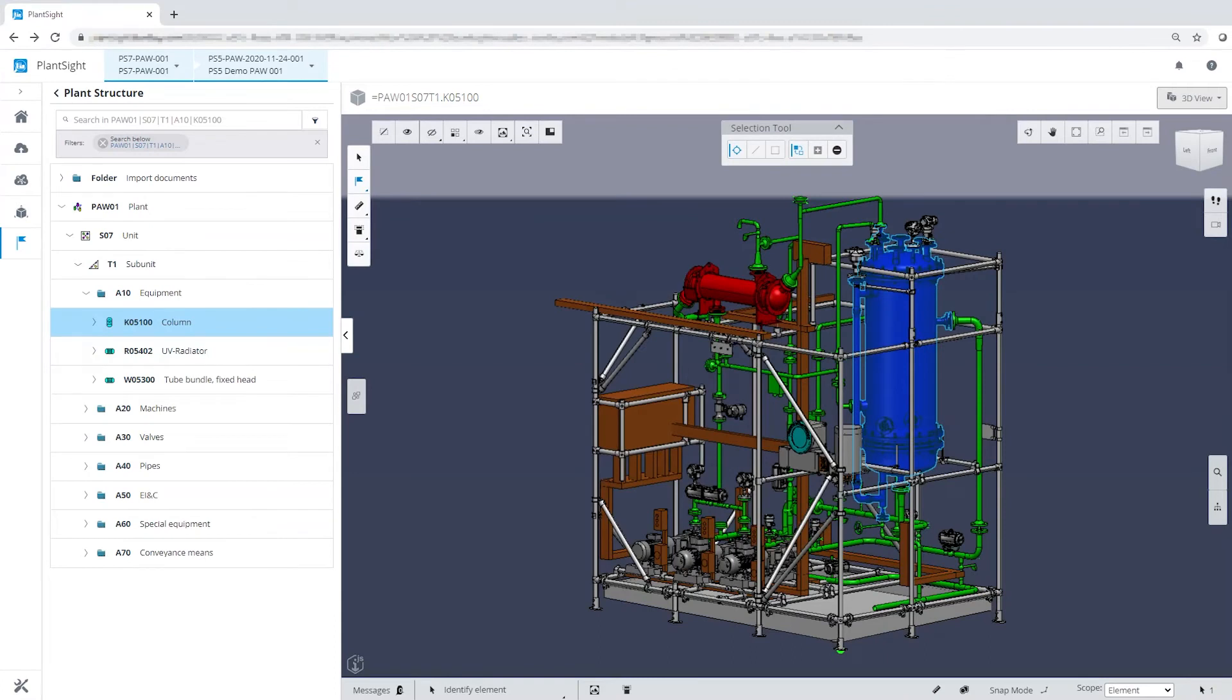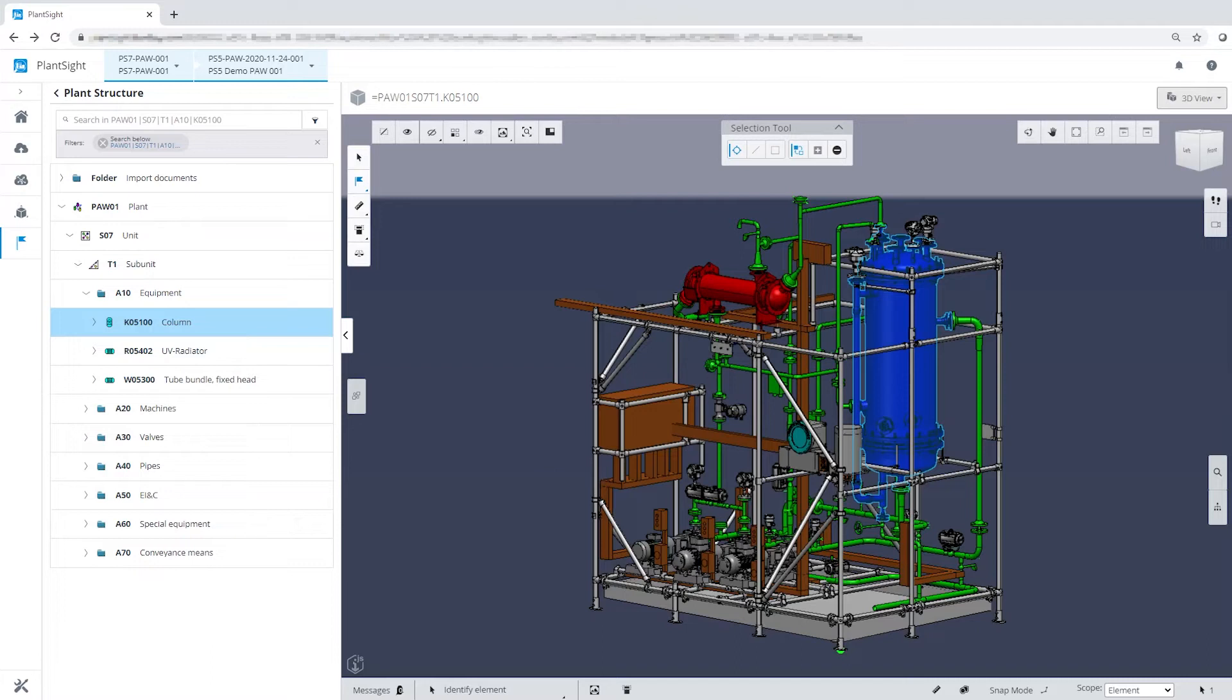PlantSight is a platform for smooth collaboration between different disciplines. For example, process engineers can contribute their knowledge just as much as design teams. Everyone works with the proven and specialized tools. The digital twin provides the basis for collaboration by using all the information available.